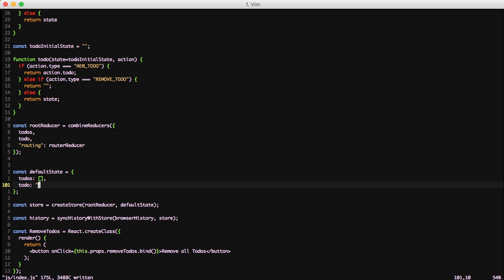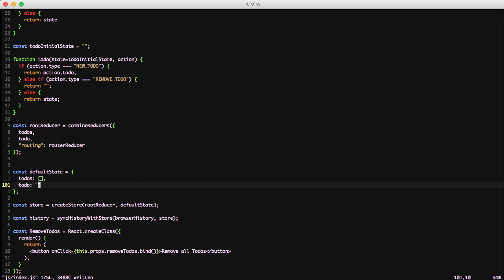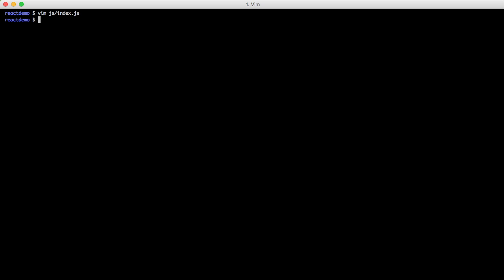So we've effectively added our new action creators. We've called the appropriate action creators from our add to-do component. And then we've set up the initial state and root reducers and default state so that we can do the appropriate things to our state accordingly.